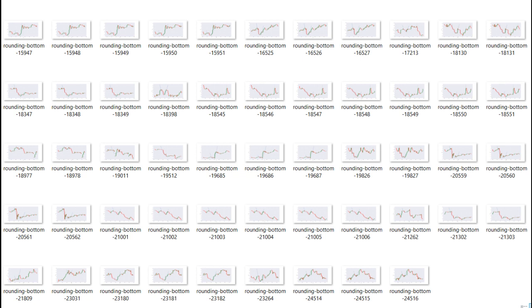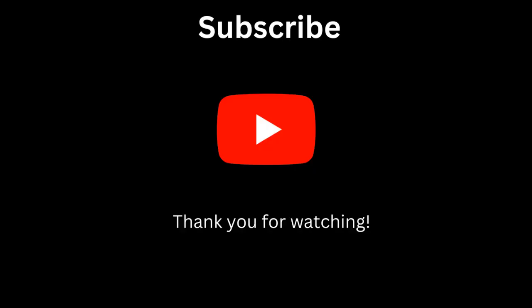We hope you found the video useful. We would like to hear from you, so please leave your comments below. Thank you for watching. We'll see you next time.